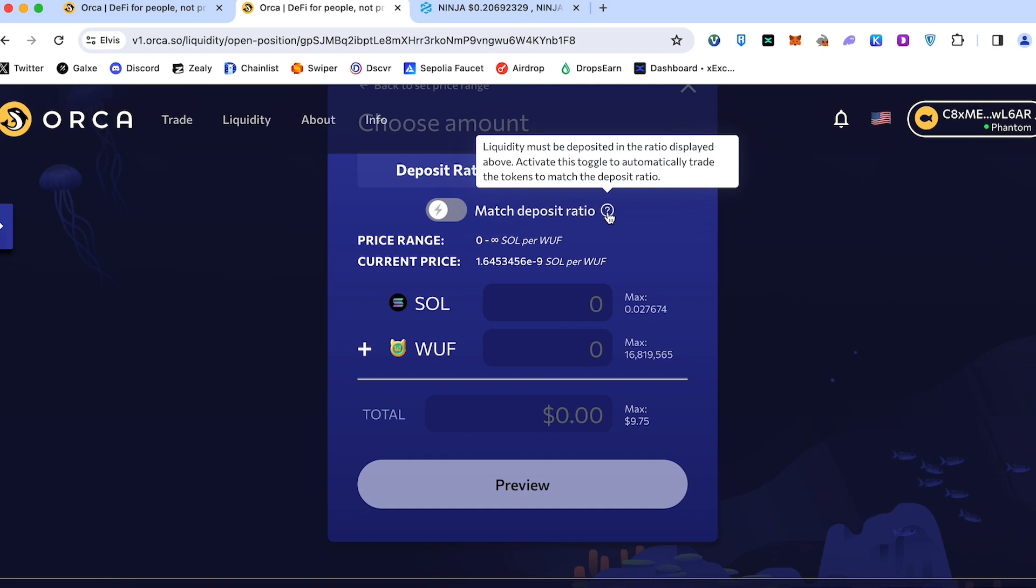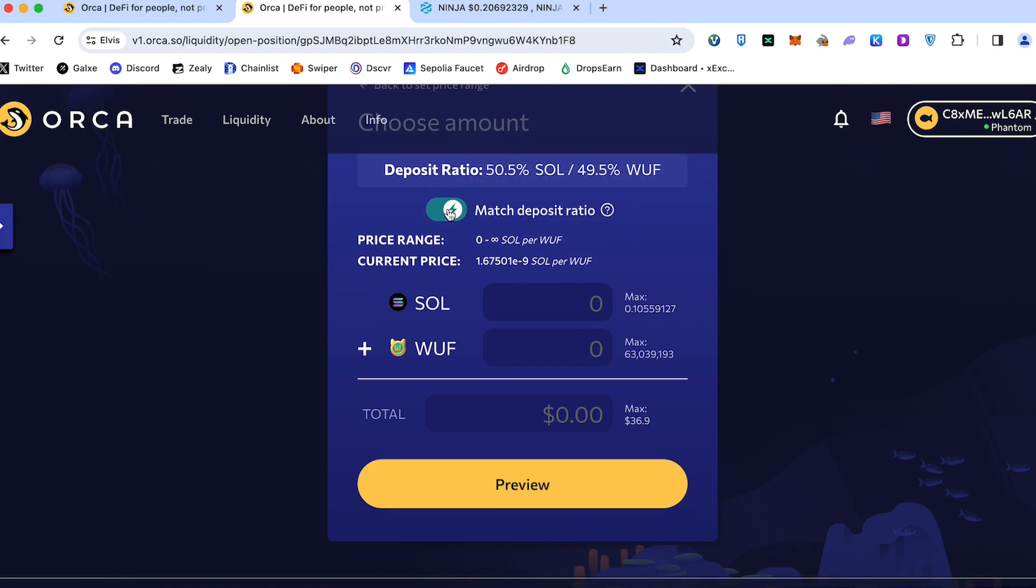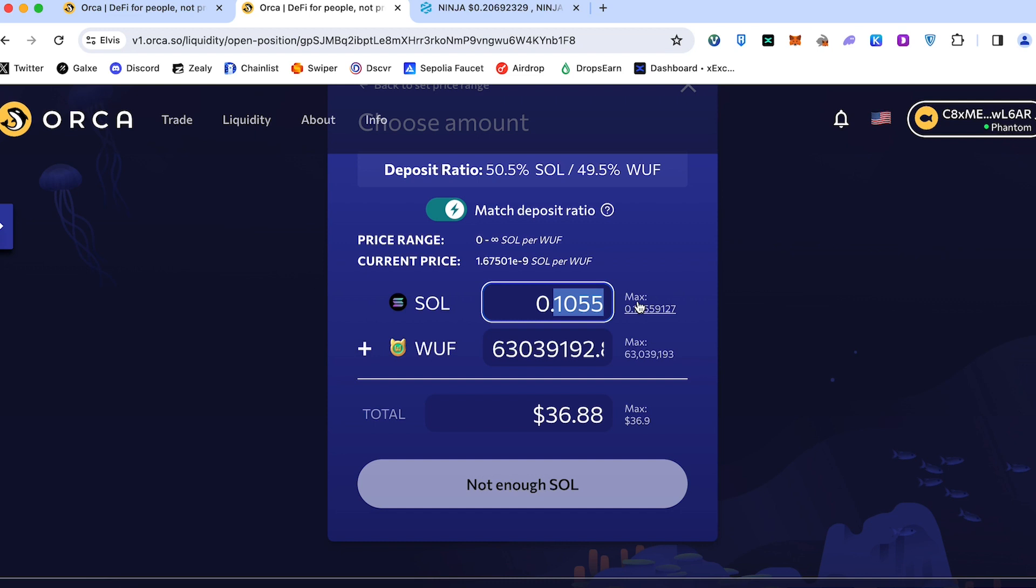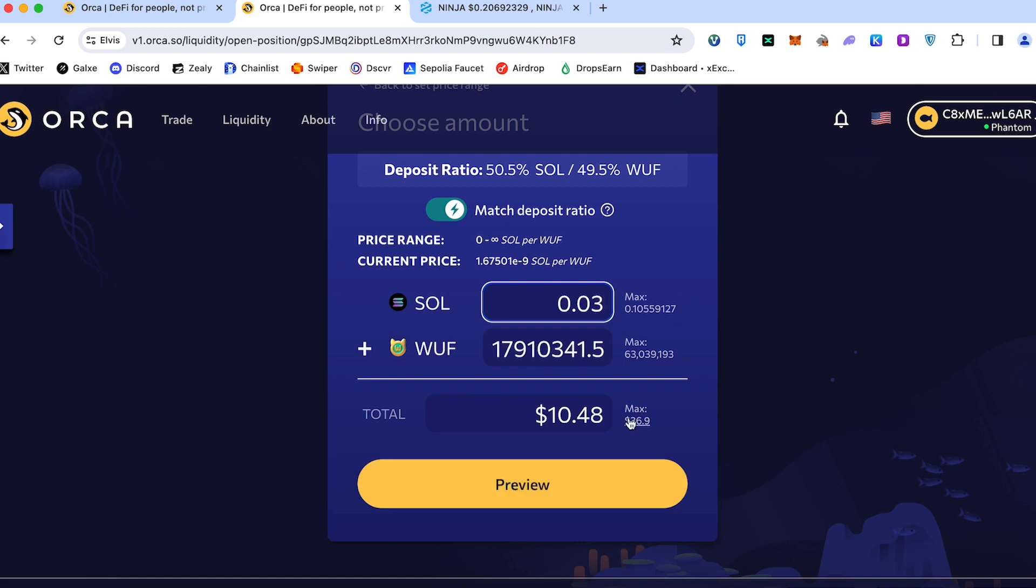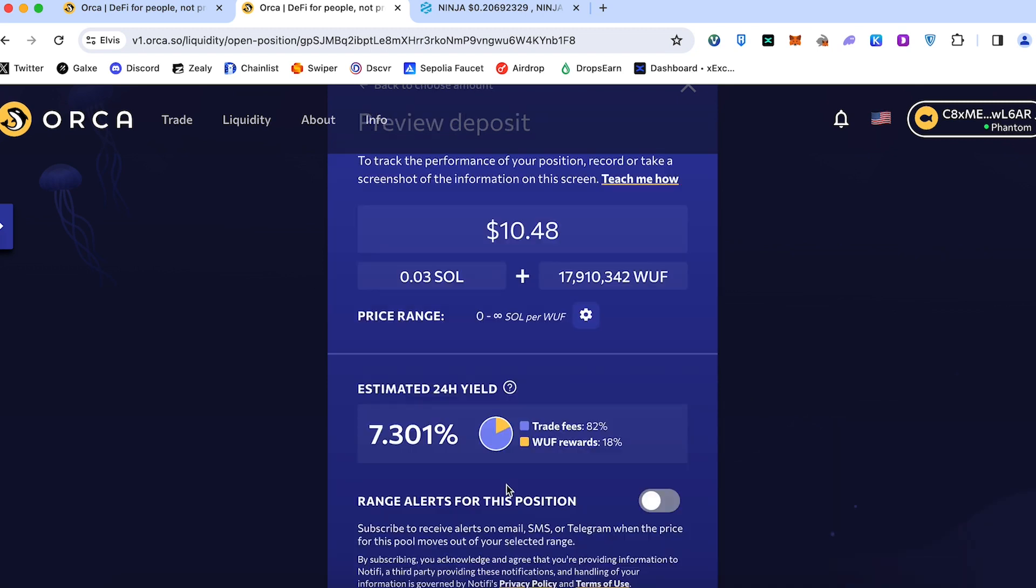You always have to understand the risk. I choose the match deposit ratio. Press maximum. Not enough Sol to provide the gas fee. So let's use like this for example. This one. Preview.